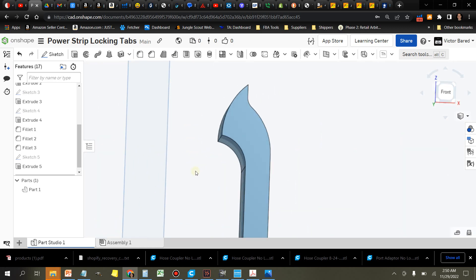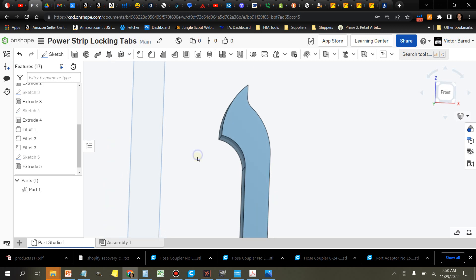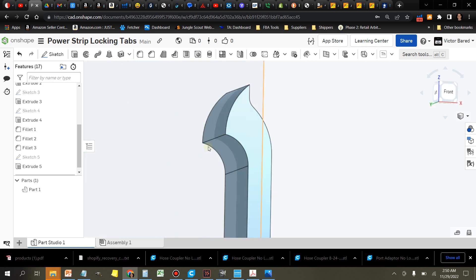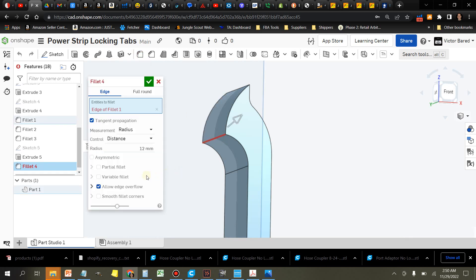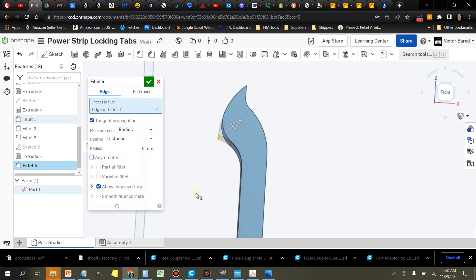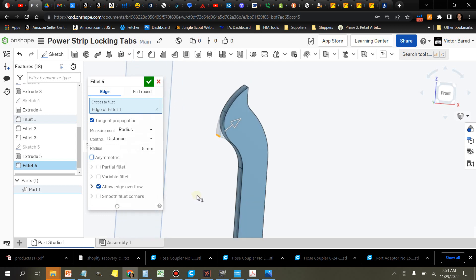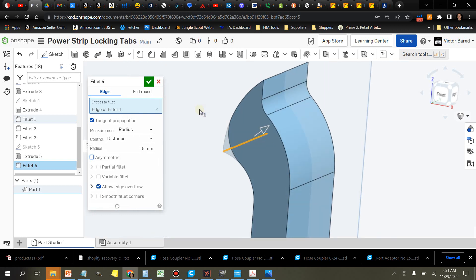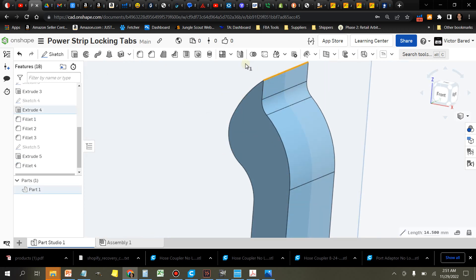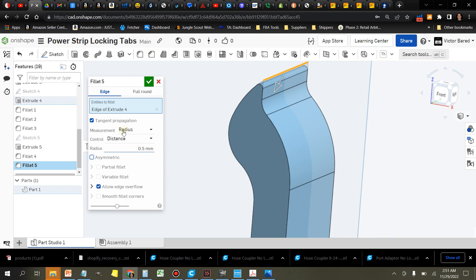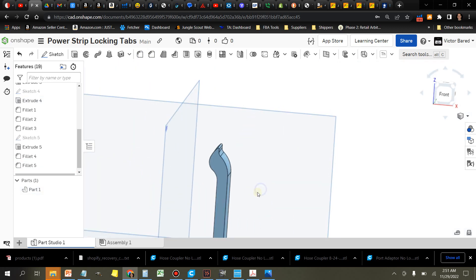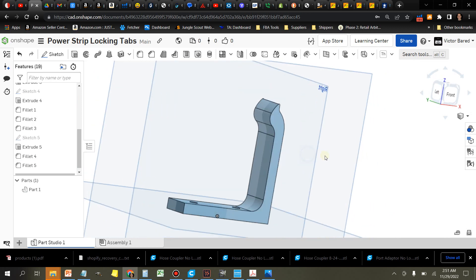And at this point I'm just going to clean it up a little bit by adding a couple more fillets. I'll probably grab one here at this bottom edge, and that one doesn't need to be a very big fillet. Five millimeters looks a little bit better. And then we're going to create another fillet here on this pointy top, make that about a half a millimeter. I think that looks pretty good right there.